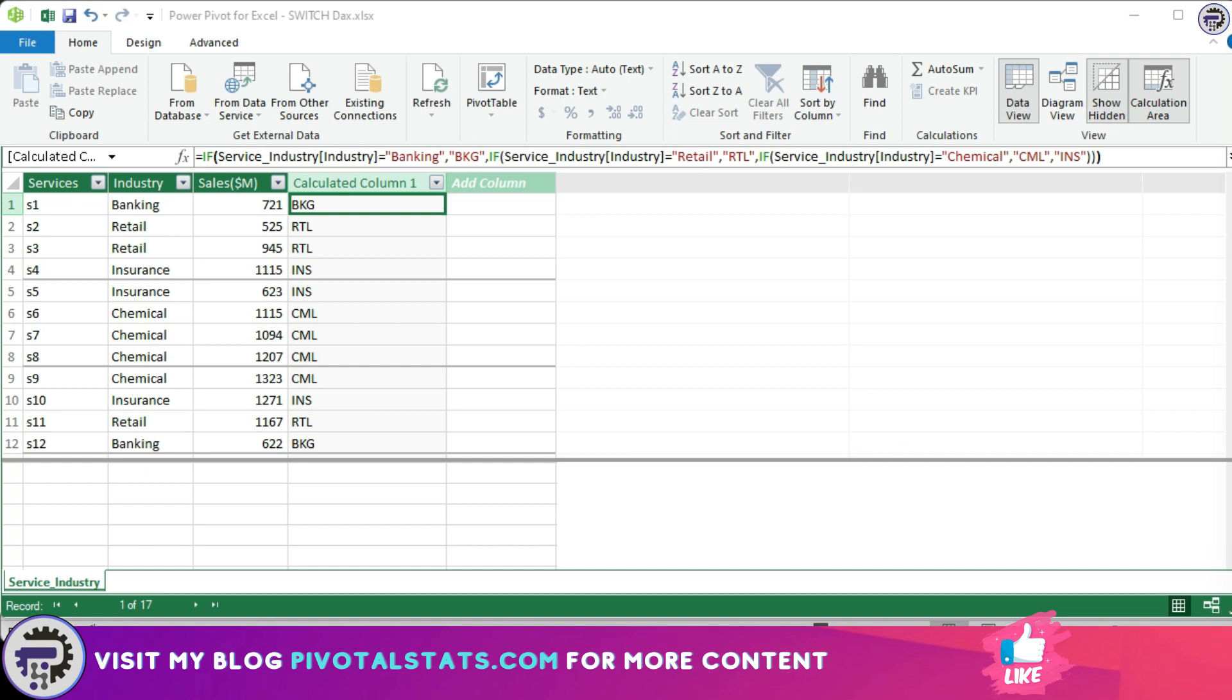Let me show you how. Now the switch function is used to evaluate a list of expressions and returns the result of the first expression that evaluates to true. It is also used in combination with other functions to create more complex calculations, but we will cover that in future content.